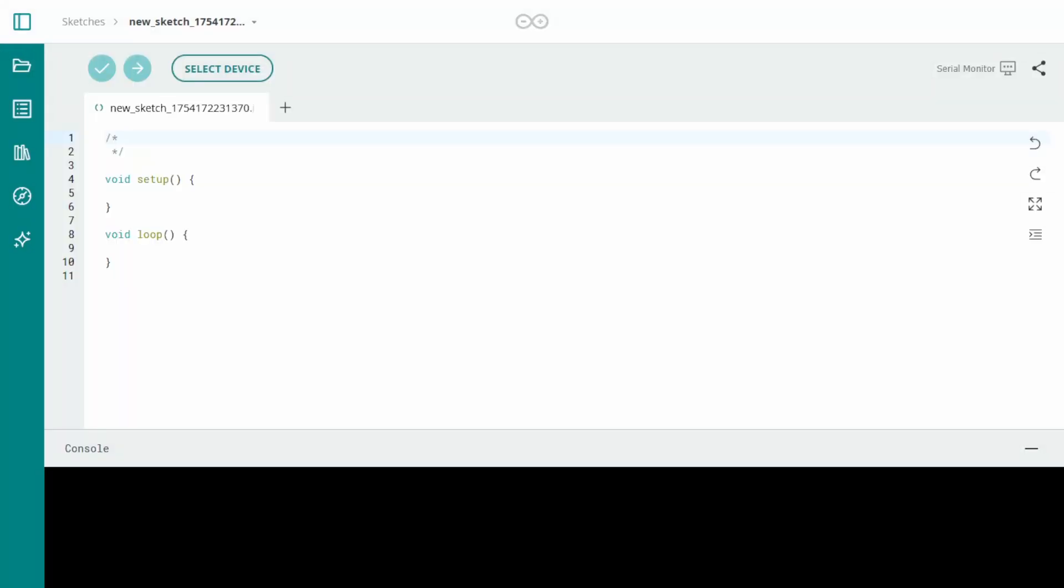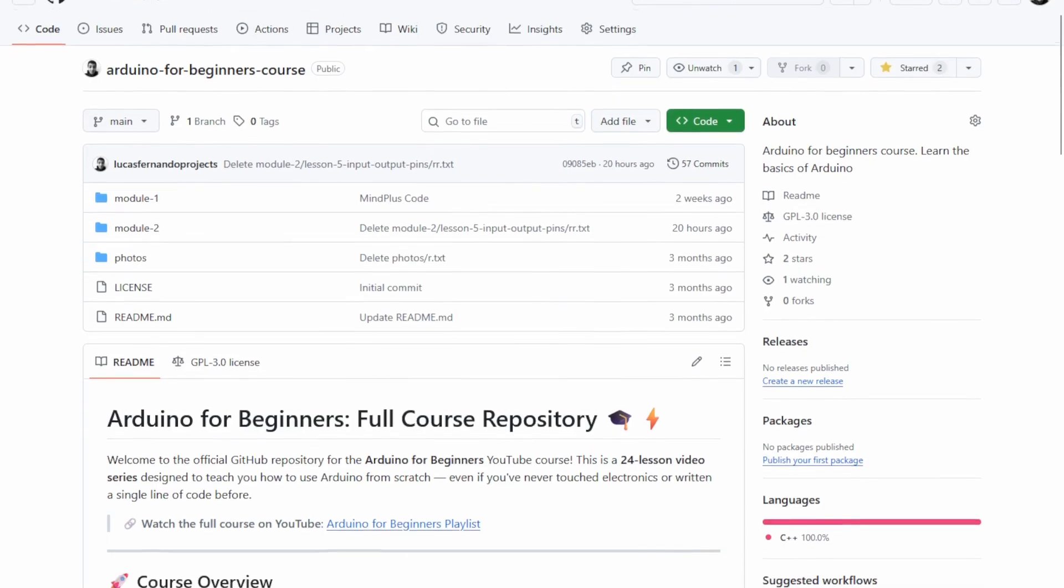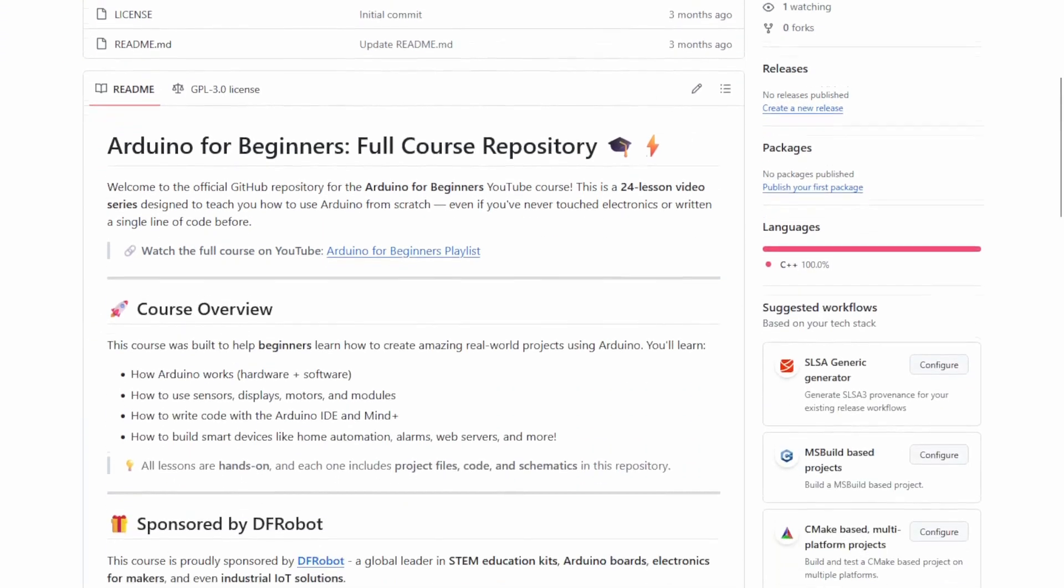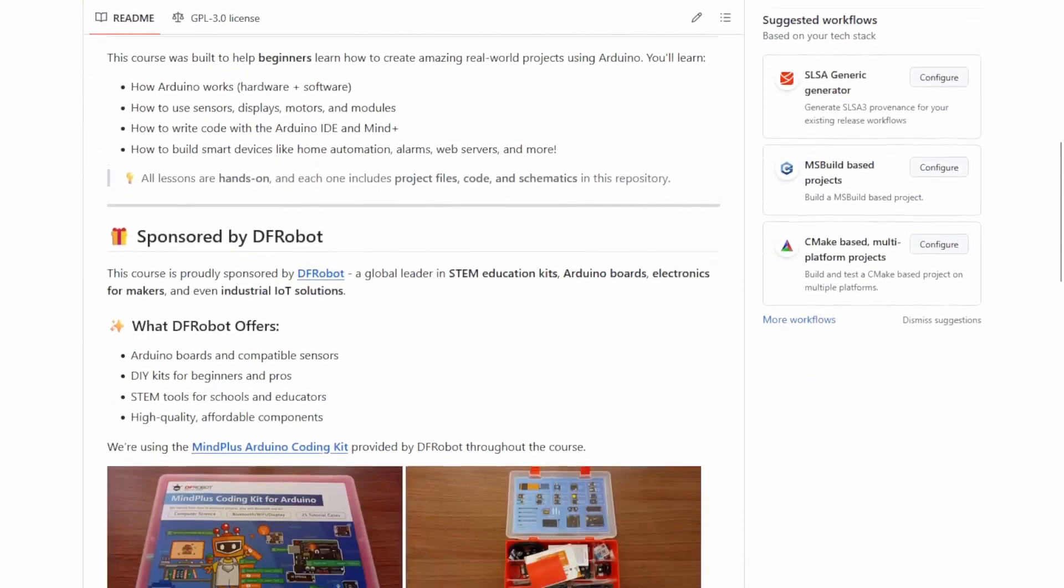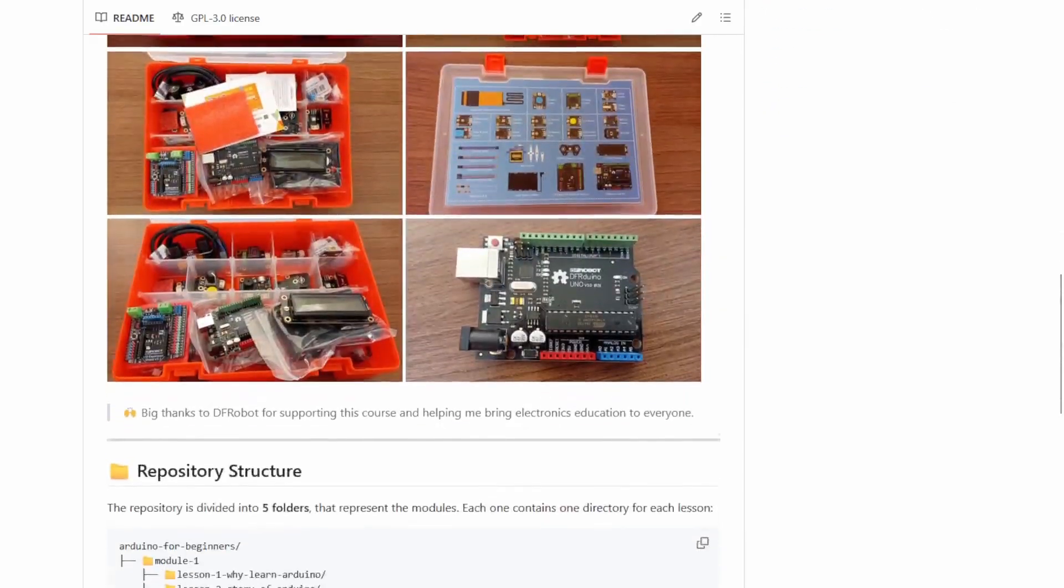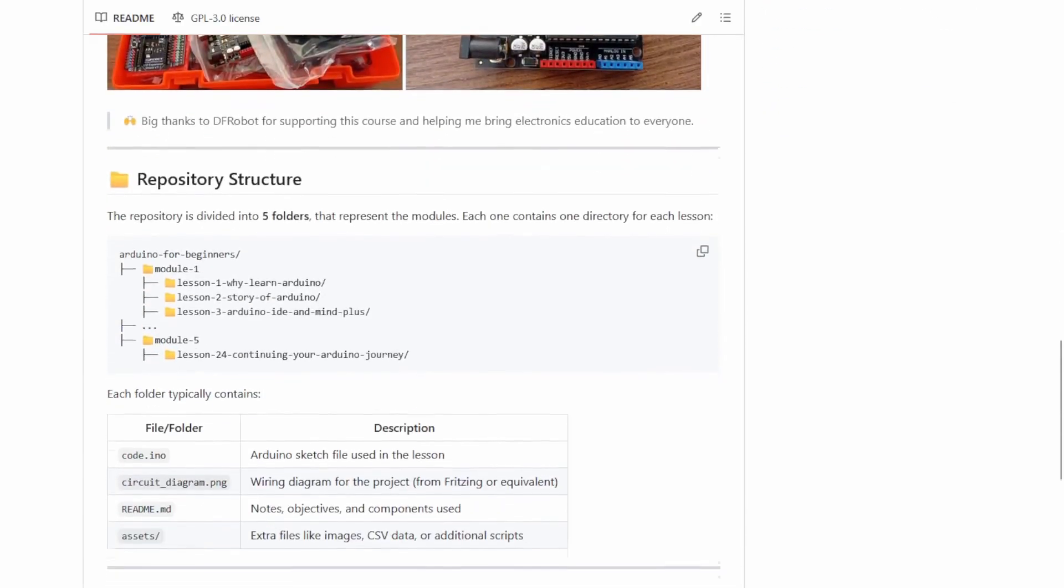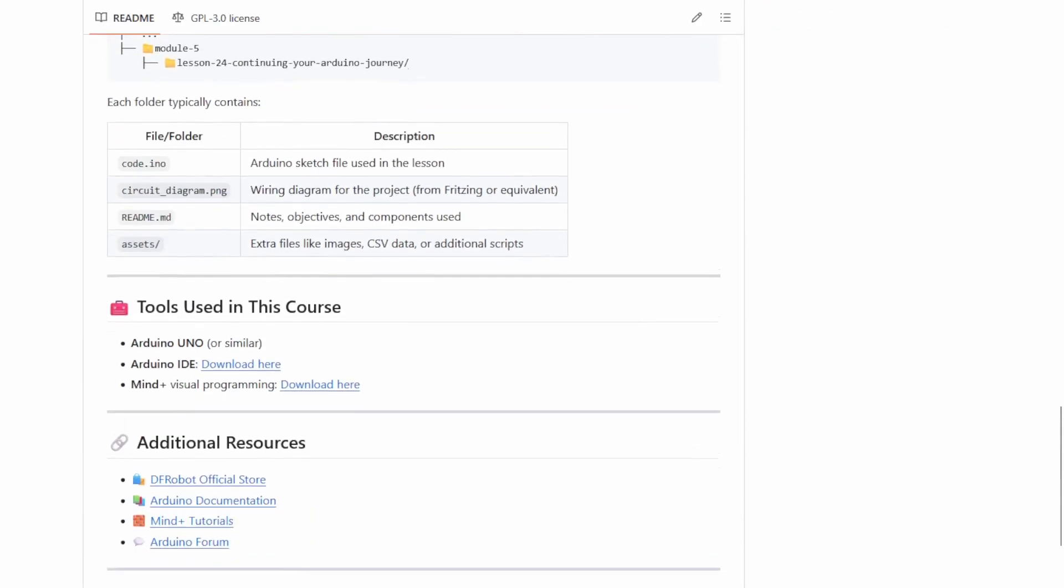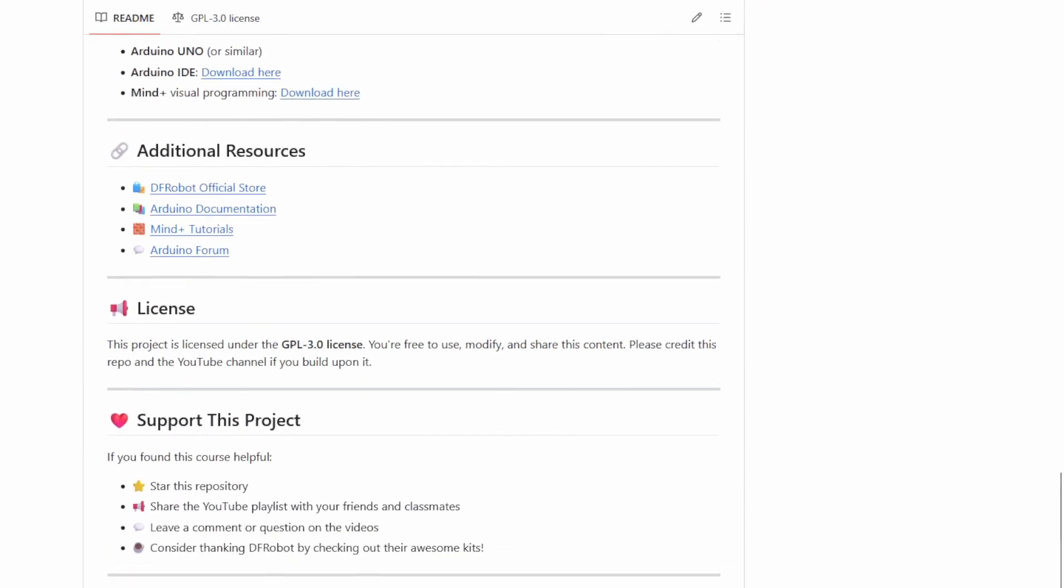Now that everything is set up, it's time to start coding. Open the Arduino Cloud Editor, just like we did in the previous lessons. Then, head over to the GitHub repository for this series, link in the description, and copy the code for today's project.